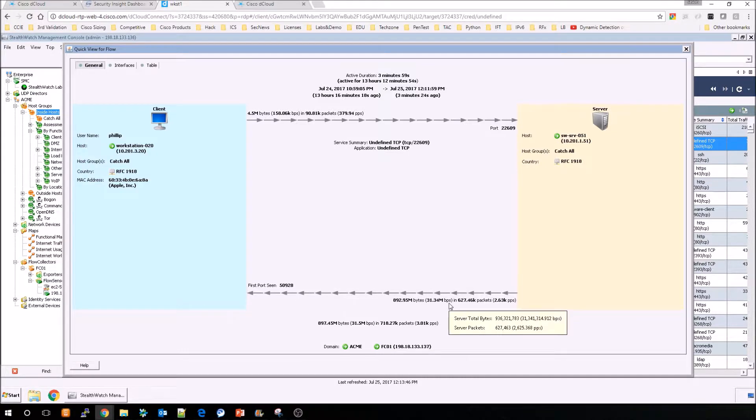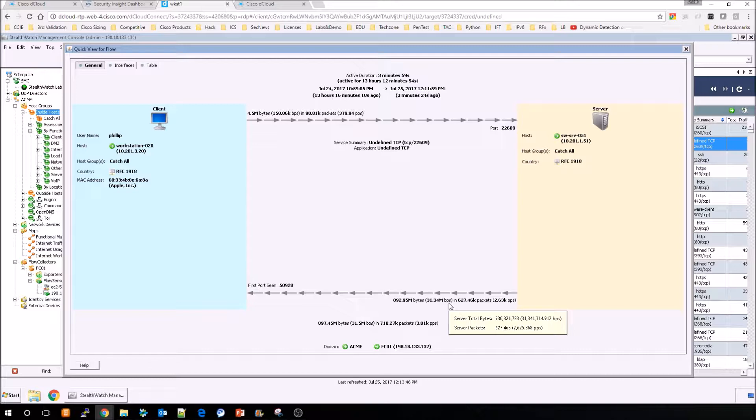We can see the return traffic as well, and how much data has been sent on the return versus being sent to the server itself.